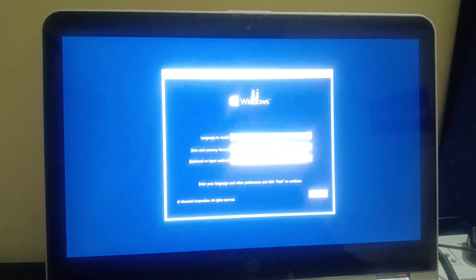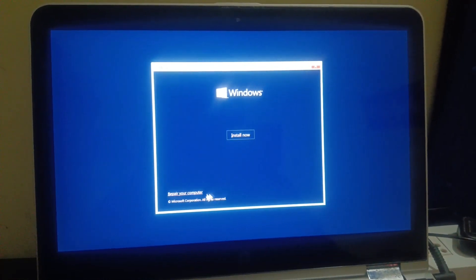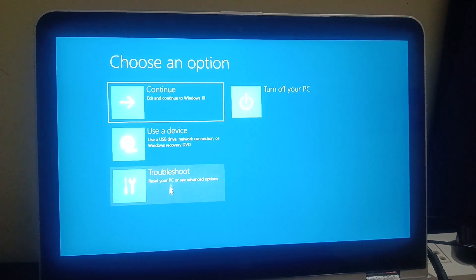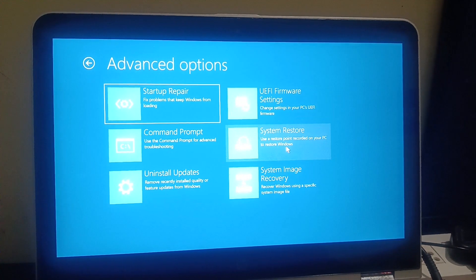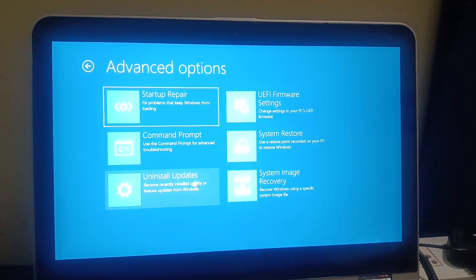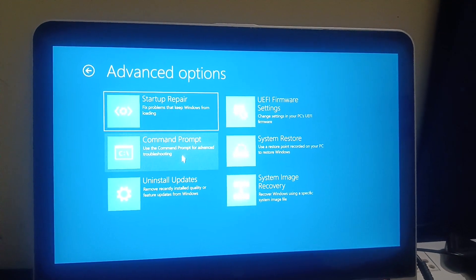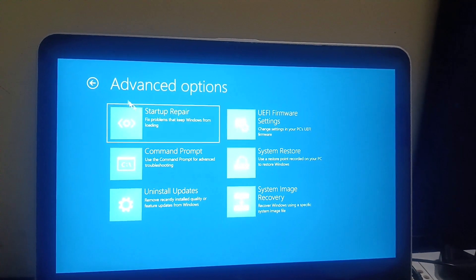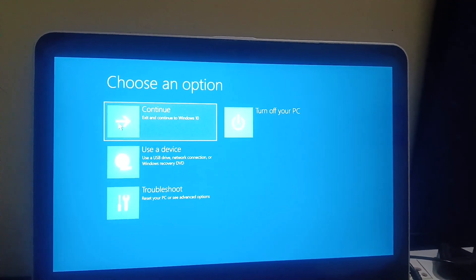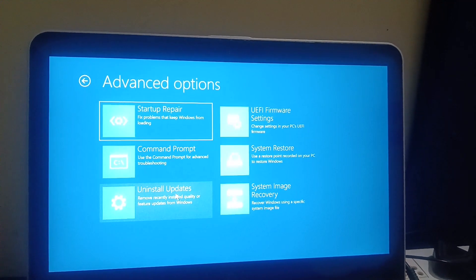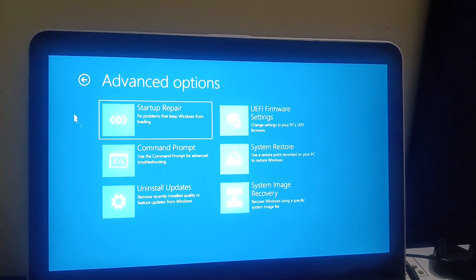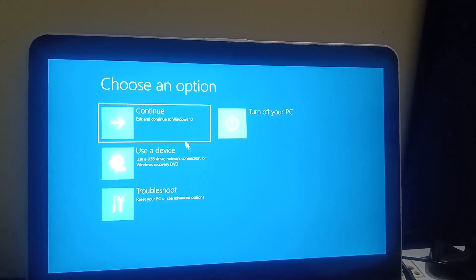And thereafter I can use it and use the multiple functions. You have a couple of options here - you can restore it, you can uninstall updates, you can boot into safe mode, startup repair. You can also use the disk image here. These are the options you can enable if I continue with Windows 10. Let me remove the pen drive from here now.